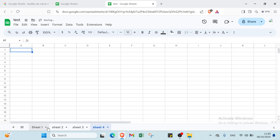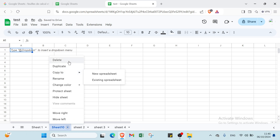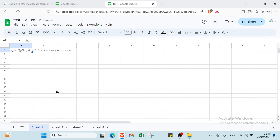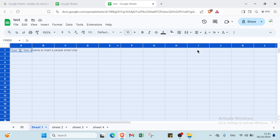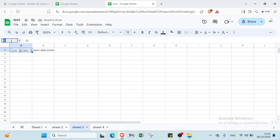If you want to add another sheet, you click over the plus icon. If you want to delete it, you right-click and click OK. If you want to select all sheets, you can do that here too.